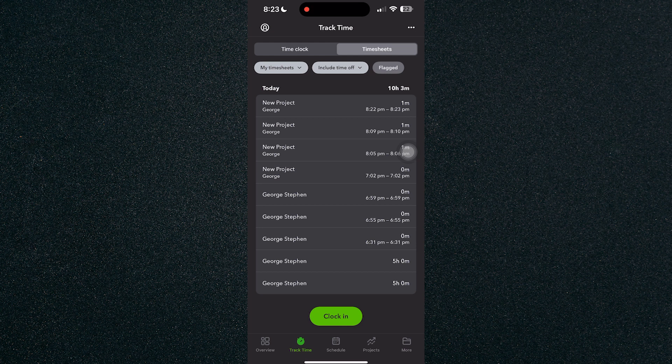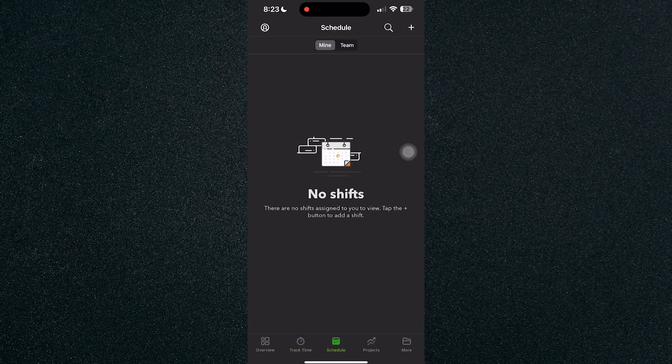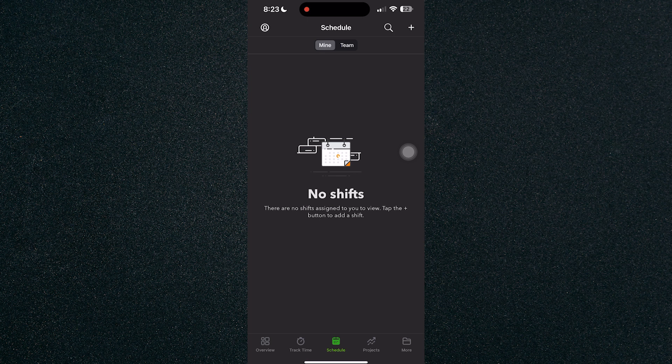If you want to check if you have an upcoming schedule or you have an upcoming shift, you can check it in the schedule tab right here.